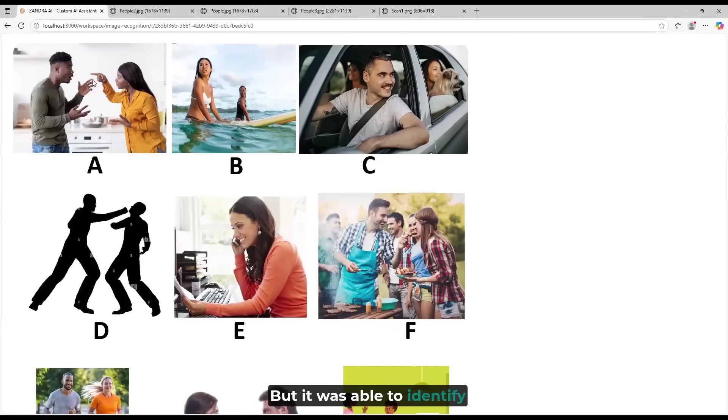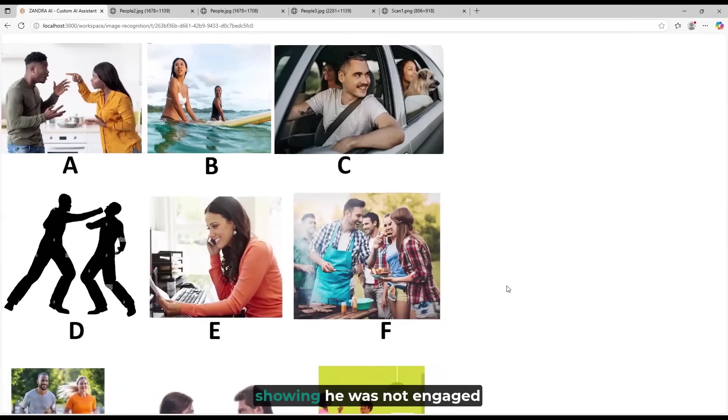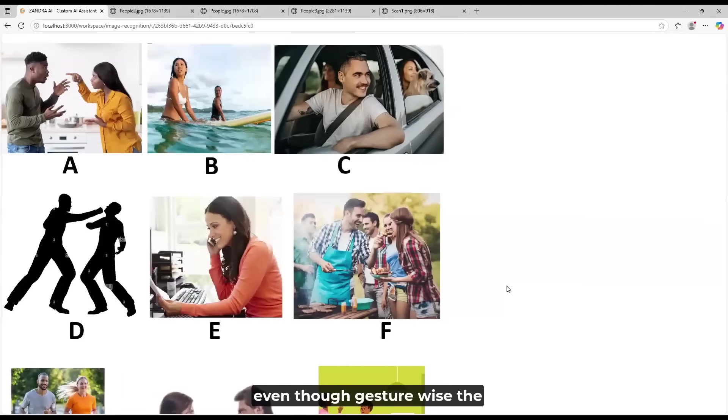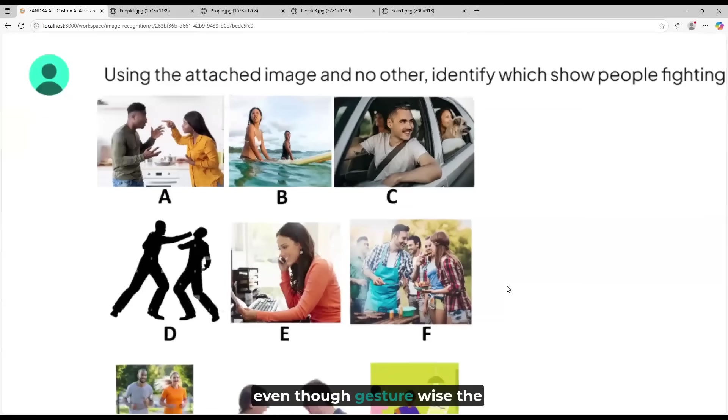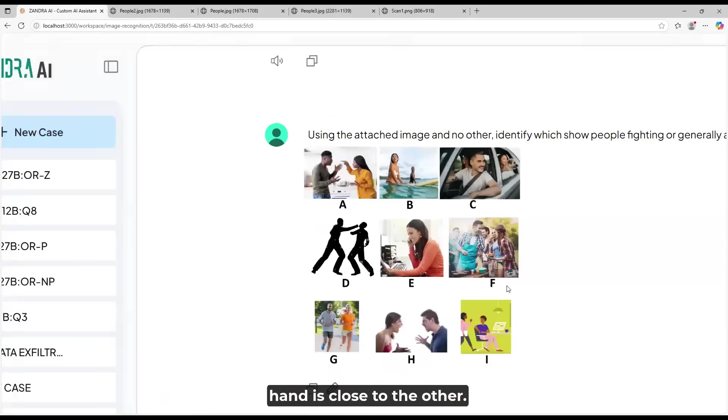But it was able to identify through other functions important details like him smiling, showing he was not engaged in an argument. Even though gesture-wise, the hand is close to the other.